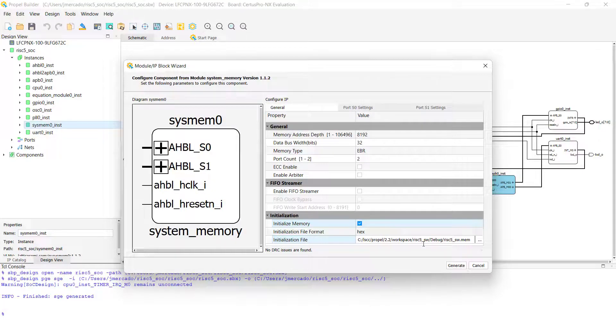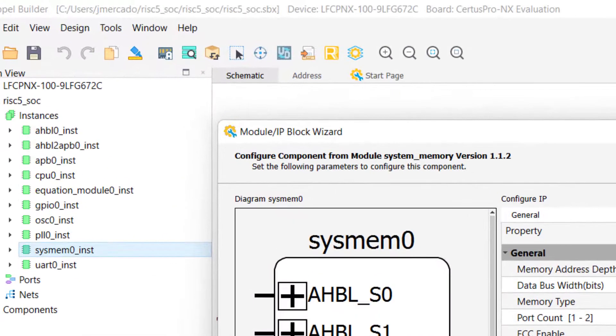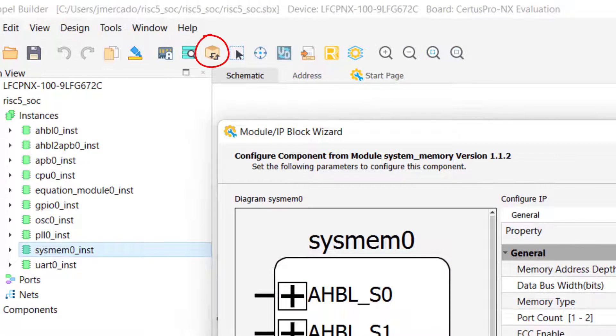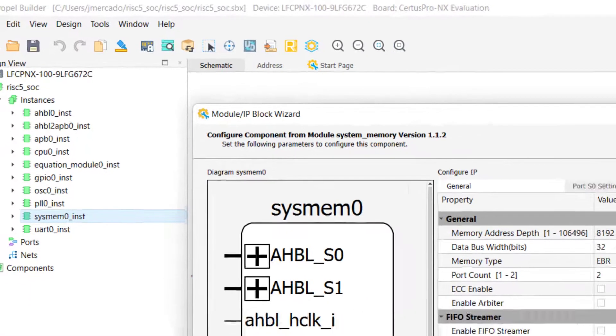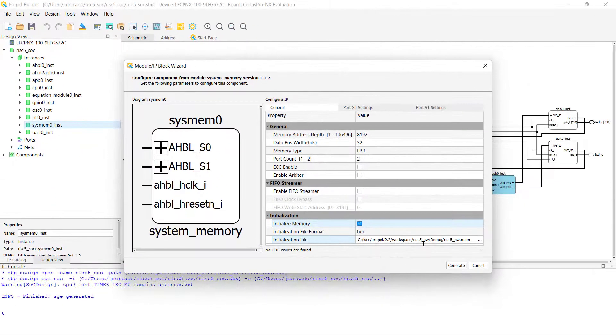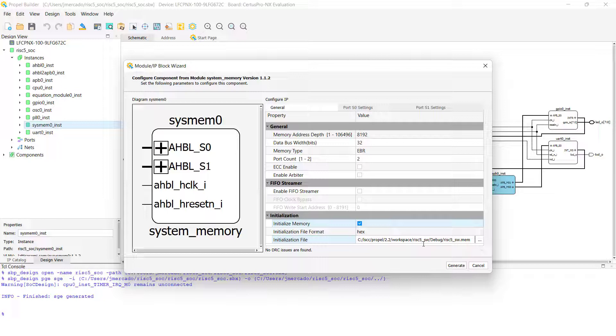Once you have located the memory initialization file for your project, and updated your system memory component with that file, you will need to click Generate in order to regenerate the IP so that your changes are updated in your project. The advantage of this method is that this change impacts the actual RTL for your code, and allows you to test your firmware using alternative methods such as ModelSim Simulation.